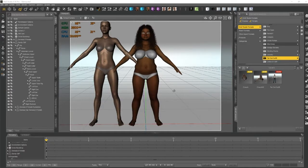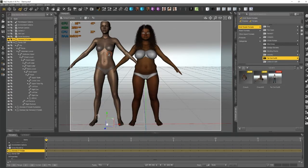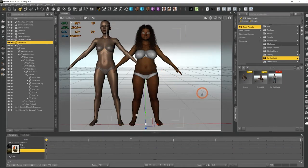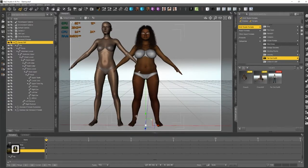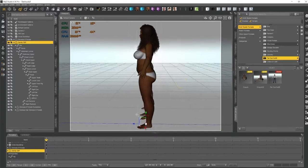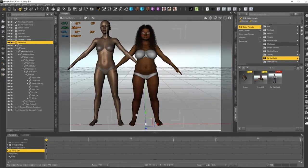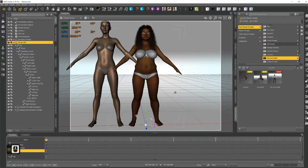I'm going to do this with the Genesis 8 figure, and if you're like me, you almost never use the default figure — you almost always have some sort of figure that's morphed to some extent, such as I have here. So we're actually going to use this figure. This is just for reference so you can see she's a little more shapely, a little shorter. So we're going to just pop in our dForce clothes first.